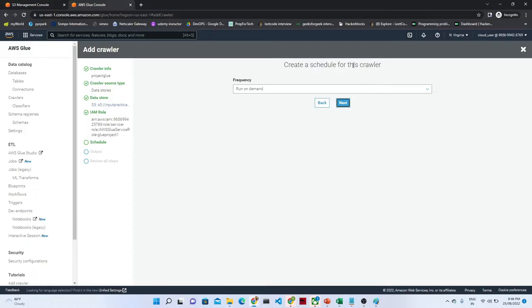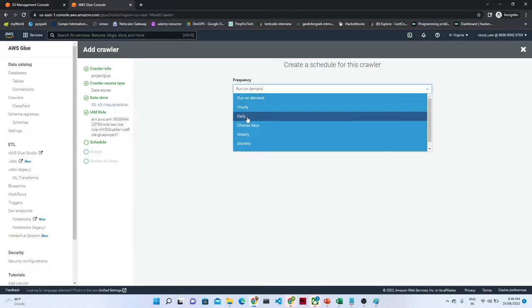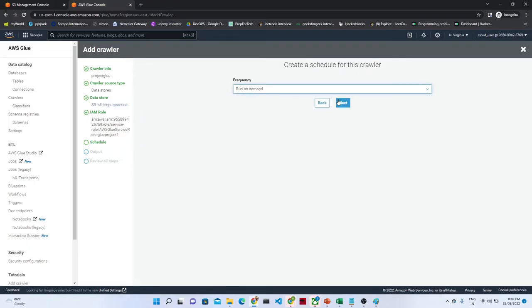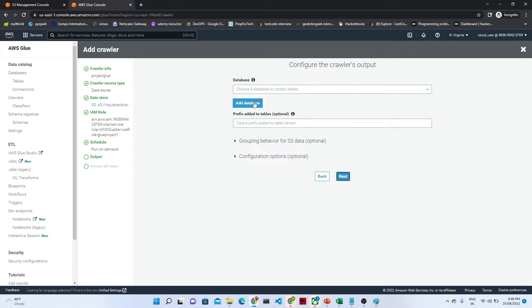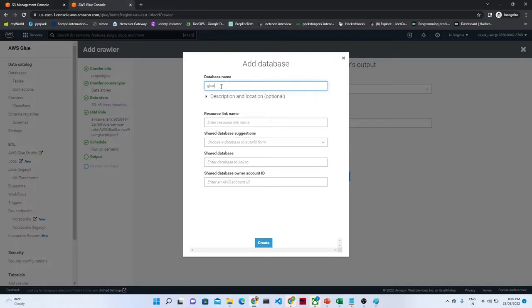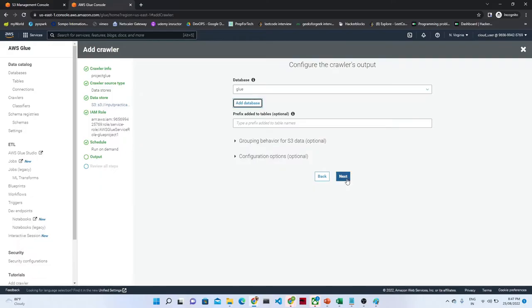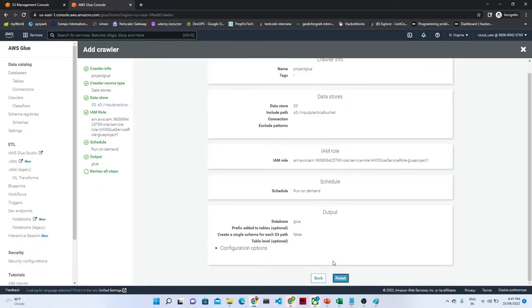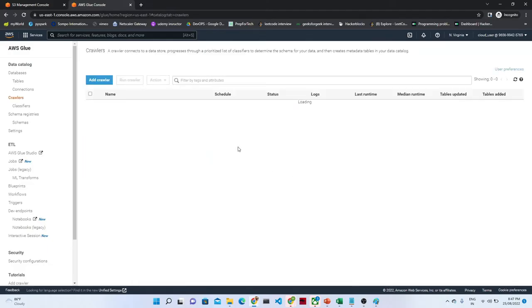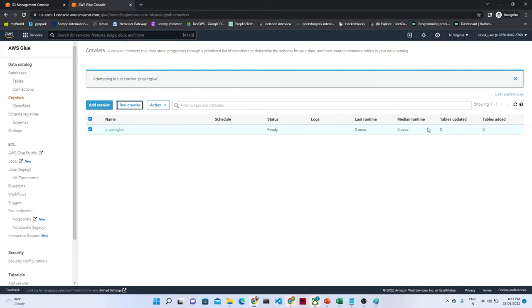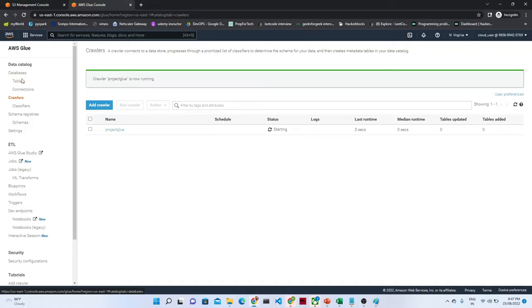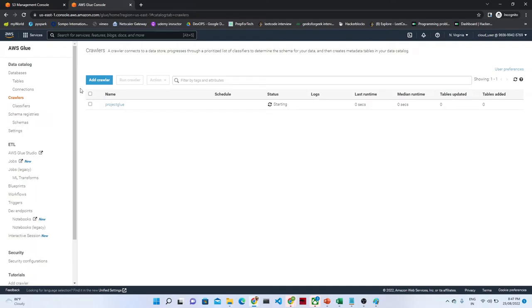After that it is asking to create a schedule for this crawler - what is the frequency, whether you want to run hourly, daily, weekly, or monthly. I will select 'run on demand' because we are doing a project. Click Next. After that we have to create a database because under the database only it is going to create a table. I will select the database name as 'glue'. Click Create. After that click Next and then click Finish. Now our crawler will get ready. You can see the crawler is now in a ready state.